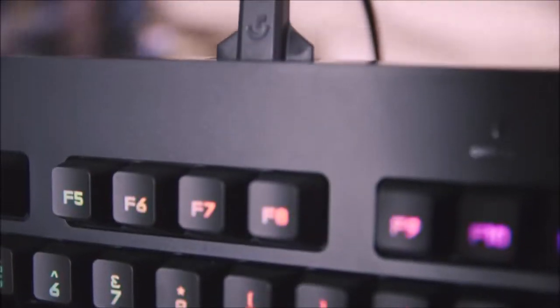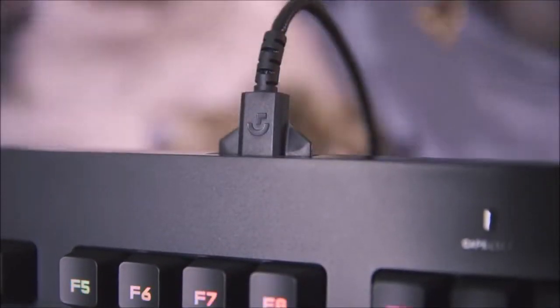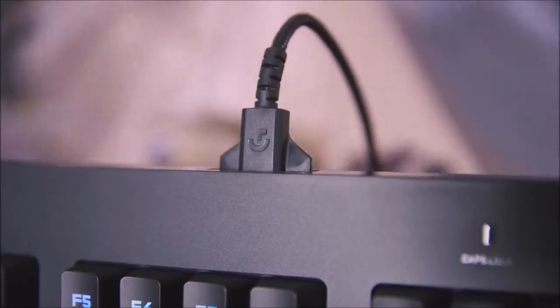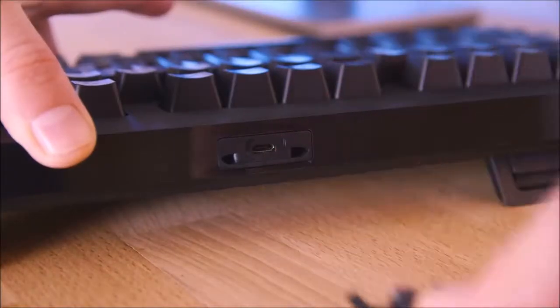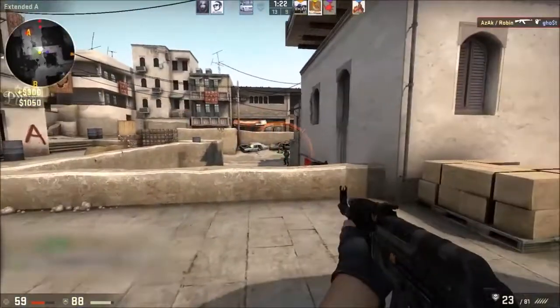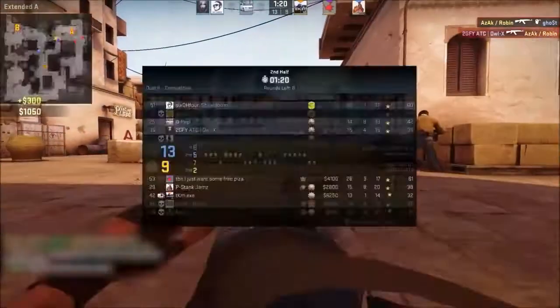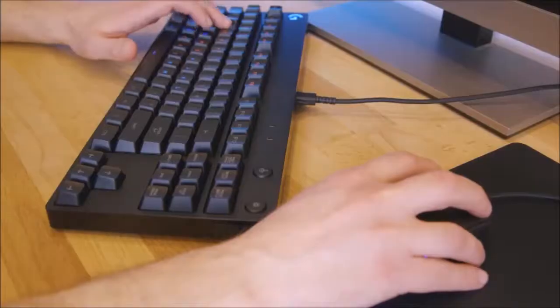Software. The Logitech G Pro keyboard is compatible with Logitech's gaming software. The app will allow you to adjust the controls of certain keys, create different profiles and play with the backlight options.